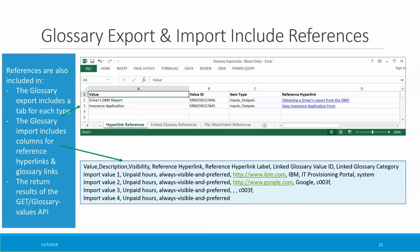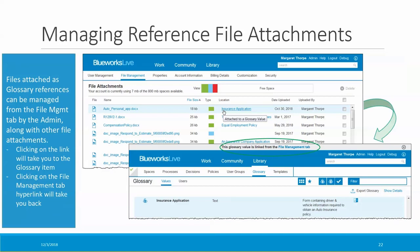The glossary export includes glossary references as well, and you can also import glossary references by including them in your CSV file when you import glossary values. References are also returned by the get glossary values API. If you use glossary reference file attachments, you can manage them from the file management tab of the admin console, just like any other BlueWorks Live file attachment. You can see that a Word document is attached to the glossary value 'insurance application' — if I click on it, I'm taken to the insurance application entry in the glossary, and I can easily go back to the file management tab by clicking on the link at the top of the glossary page.